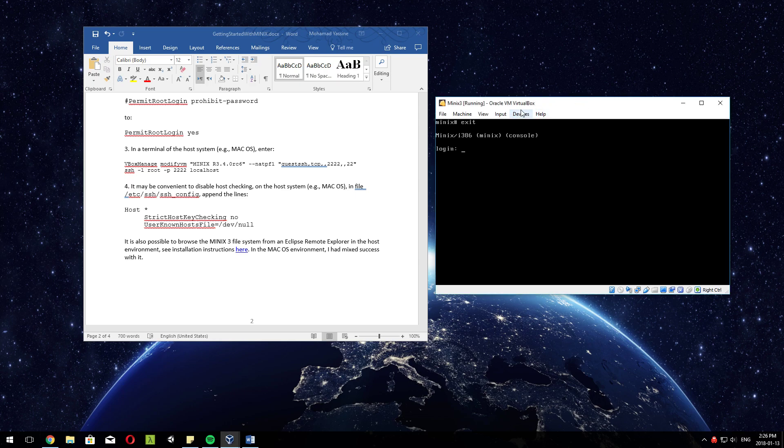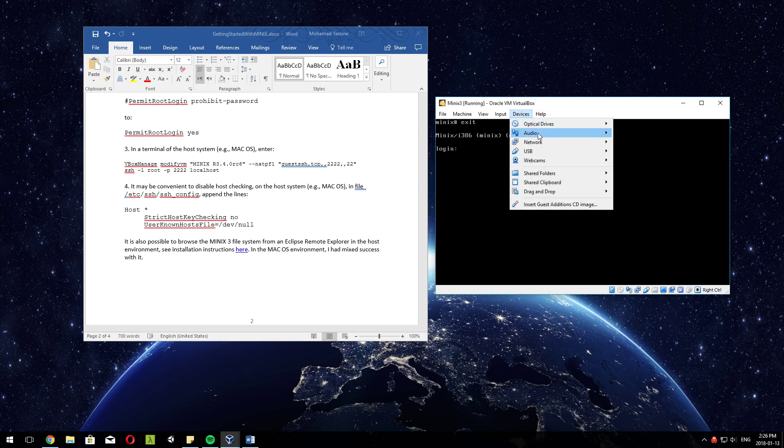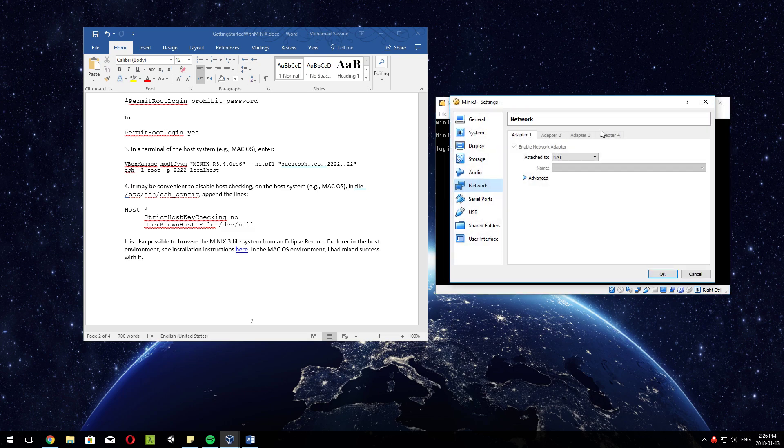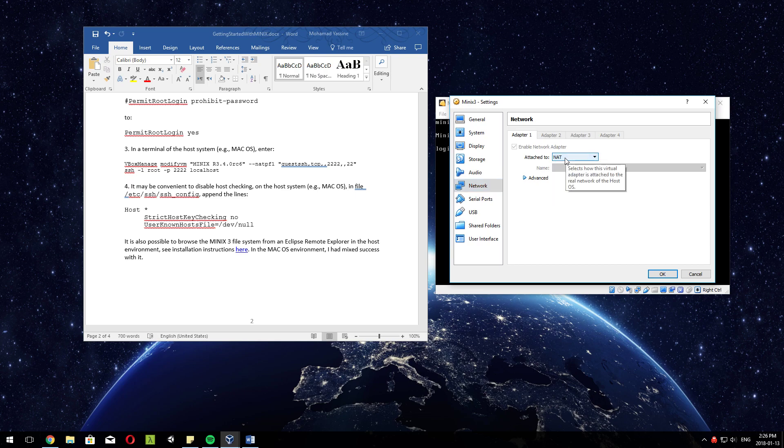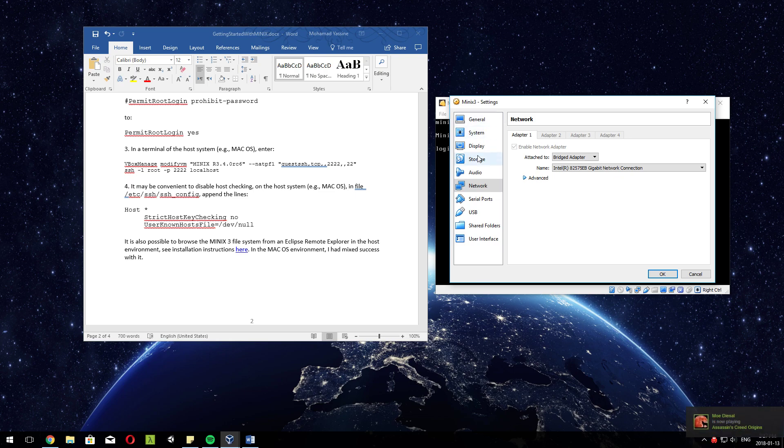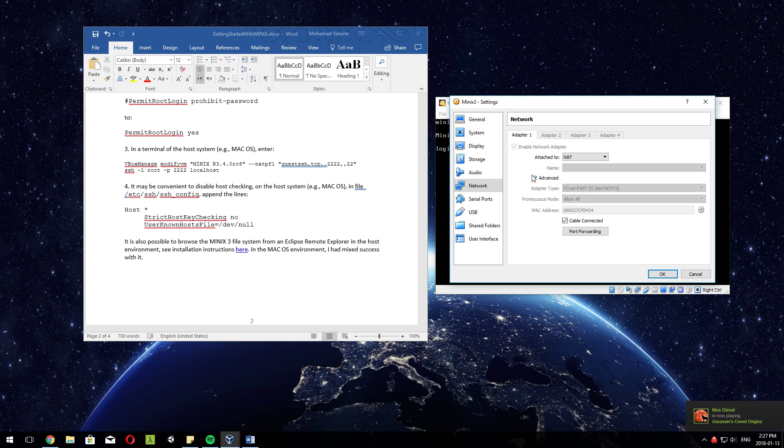No problem, just go to Devices, Network, Network Settings. In the network settings, just make sure this is NAT. There's another way of doing it by setting it as a bridge network - that means the virtual machine will get an IP address on the same subnet as the host machine, which in this case is Windows. But for now it's okay, just keep it at NAT and go to Advanced, Port Forwarding.